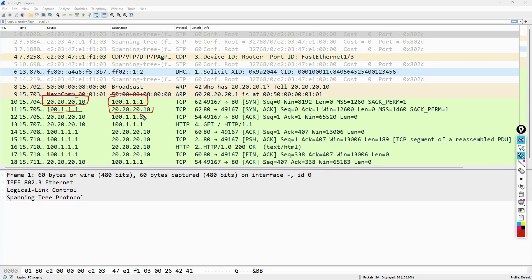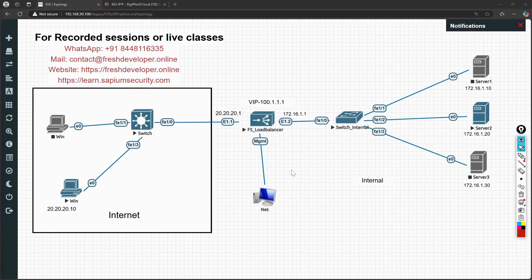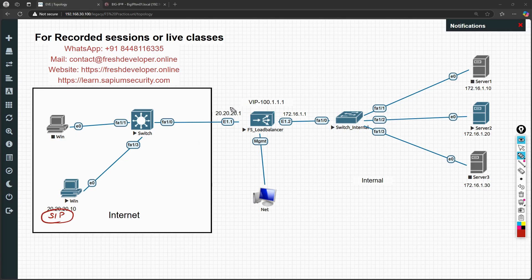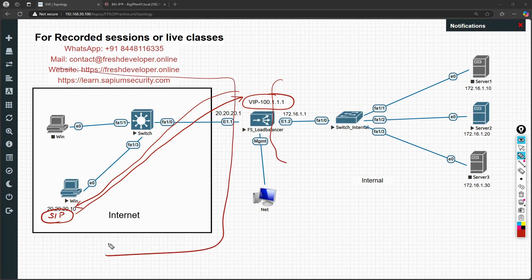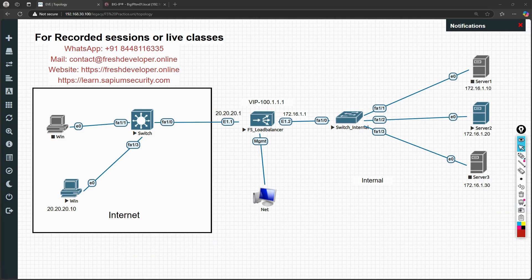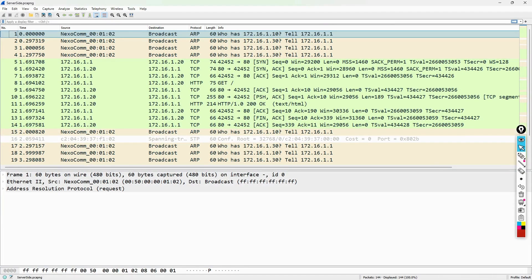Now let's look at what is happening at the server side. Coming back to the diagram: from the laptop at 20.20.20.10, the source IP is going to destination 100.1.1.1, and the reply also comes back from 100.1.1.1. The client side is not aware of what is happening on the backend right side. Let's look at the server-side packet capture.